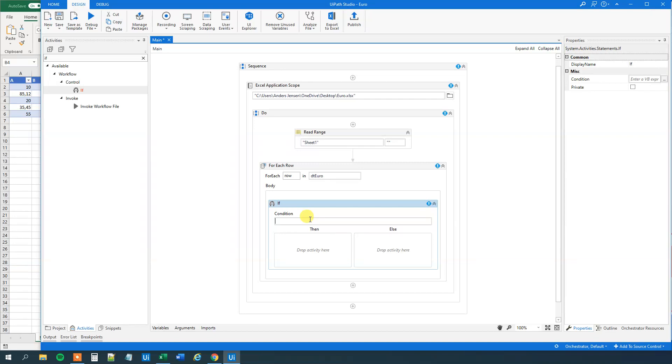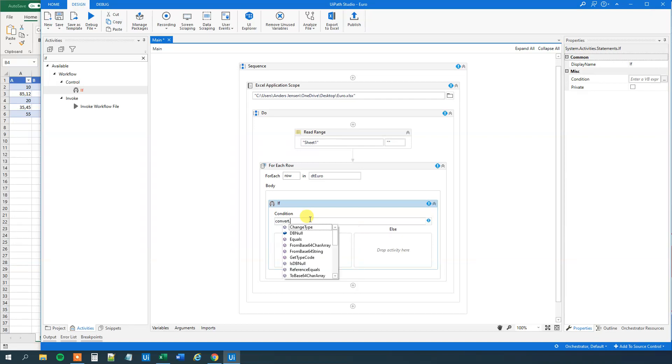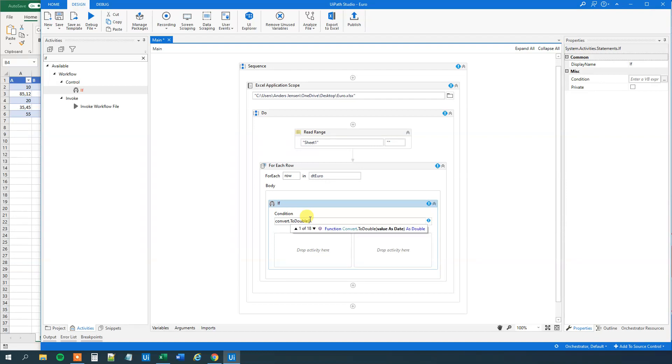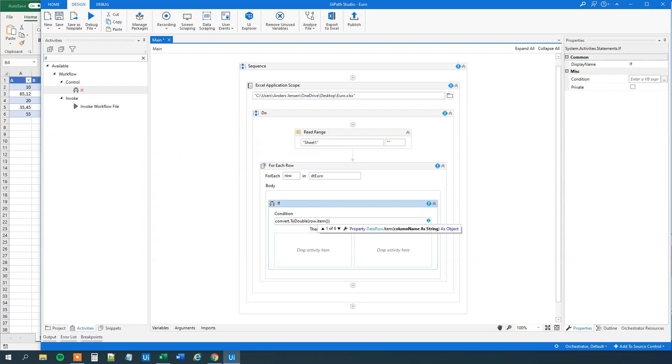So what we'll do here is that we'll say convert to double. And then we will take the object out of the Excel sheet in the normal way. So that will just be the row. That's the Q and row. Dot item. That will be what column we want to have it from. That's the column A first. Like this. Oh sorry. Like this. So now we converted that to a double. That number here.